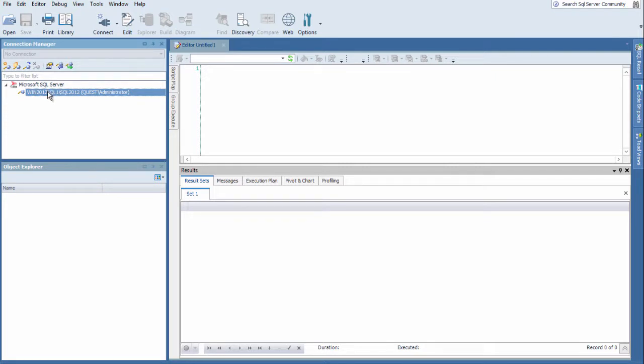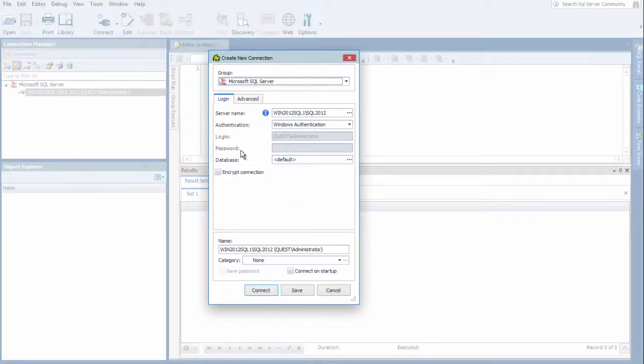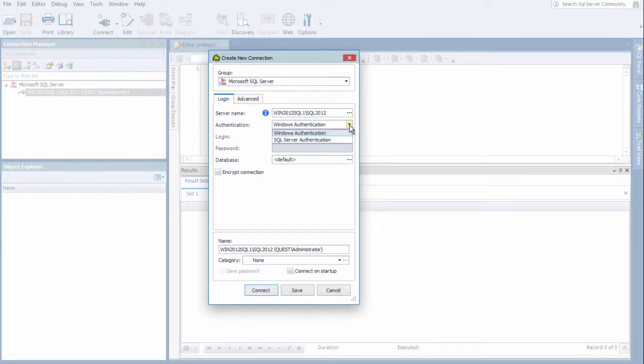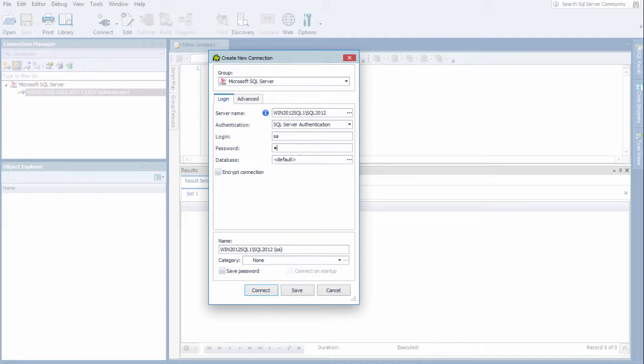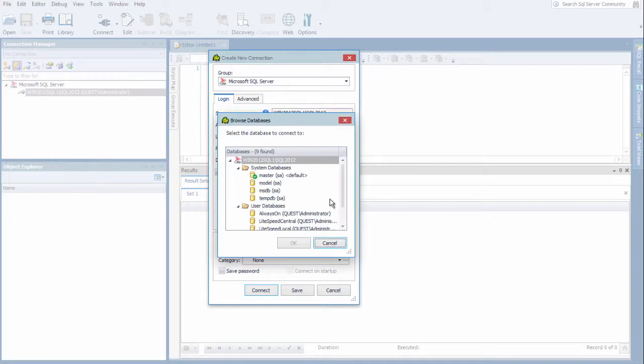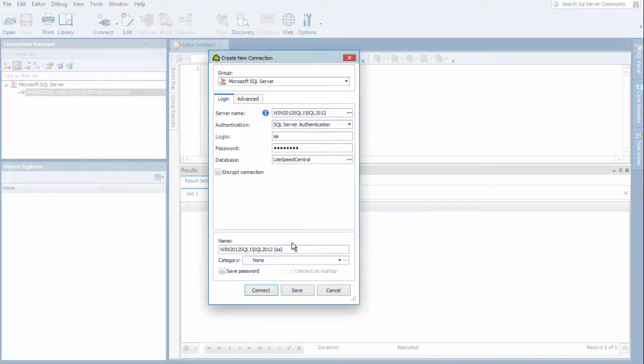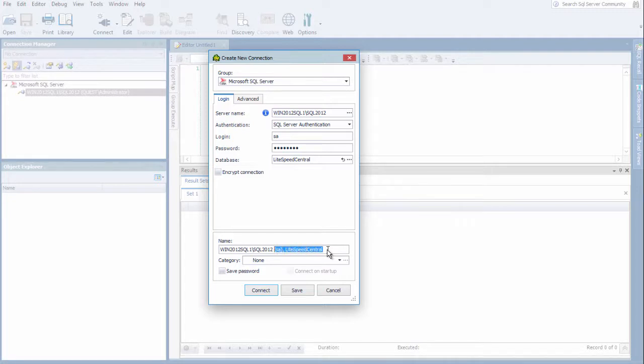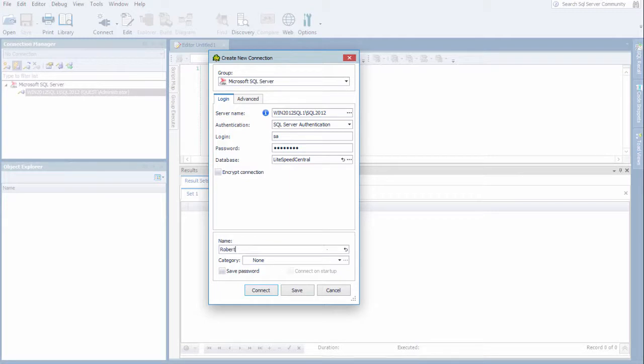So since I already have this connection selected, I can choose Create Like. And this will open up another dialog box with the information from the previous connection. I'm going to choose SQL Authentication for this and enter my password. And let's modify the default database to something different. And you can also, down here under Name, you can actually change the name of the connection. So if you wanted something more meaningful for you, you could say, Roberts Connection. And that will show up in the Connection Manager.